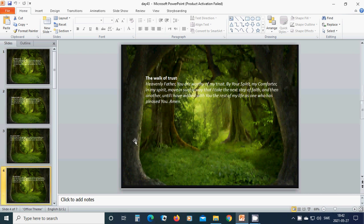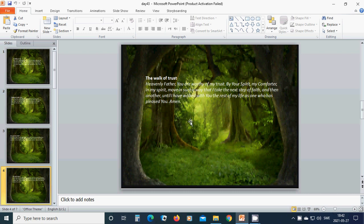Amen. The walk of trust. Evenly, Father God, you are worthy of my trust. By your Spirit, my Comforter, in my Spirit, move in such a way that I take the next step of faith. And then another until I have walked...